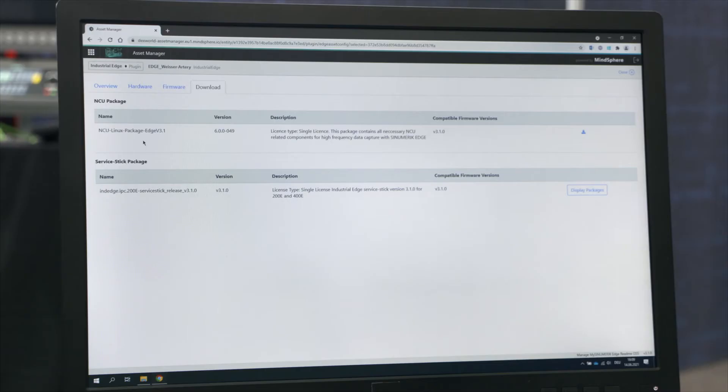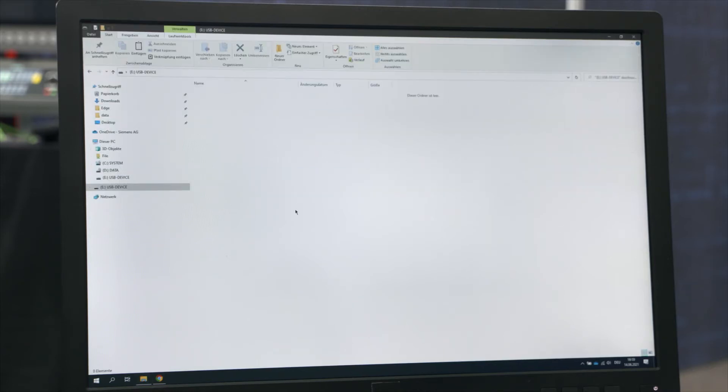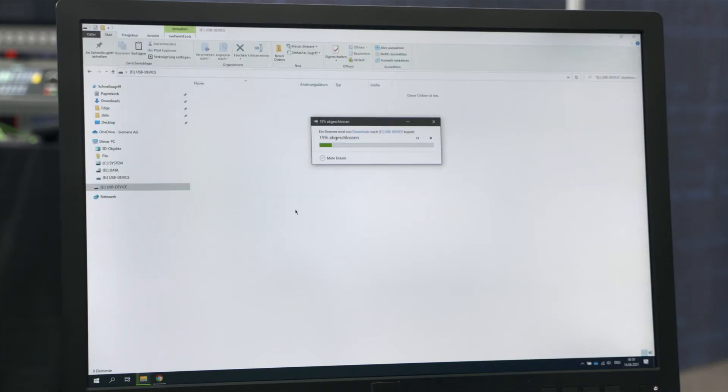For example, the Synomeric package, known as the NCU package, which needs to be installed onto your Synomeric Edge NCU to use the high-frequency data interface.